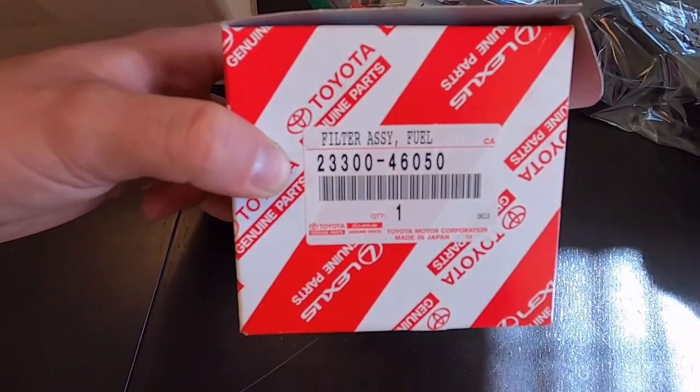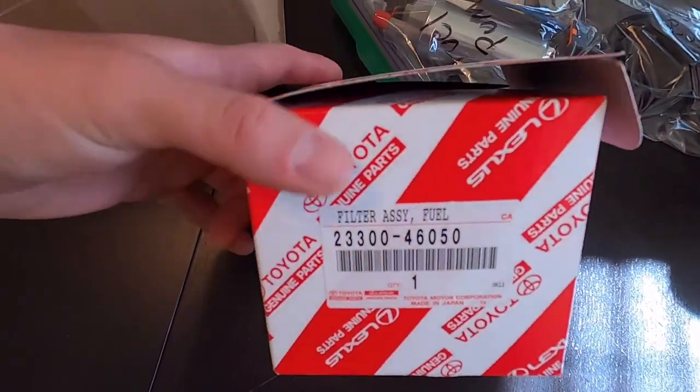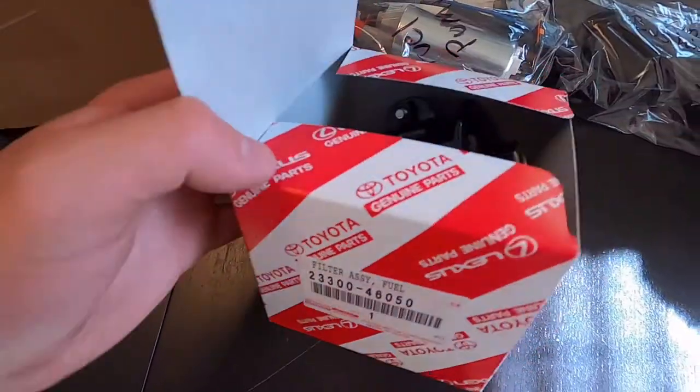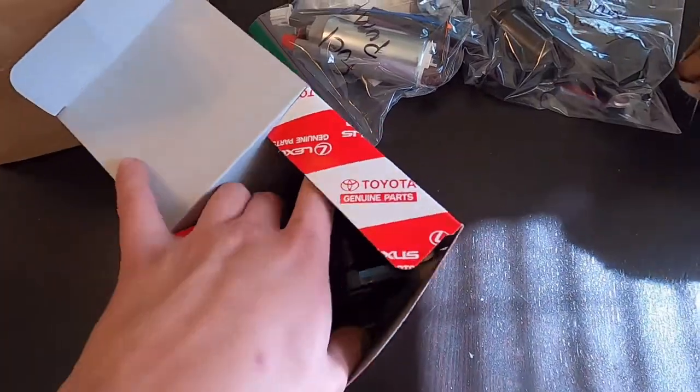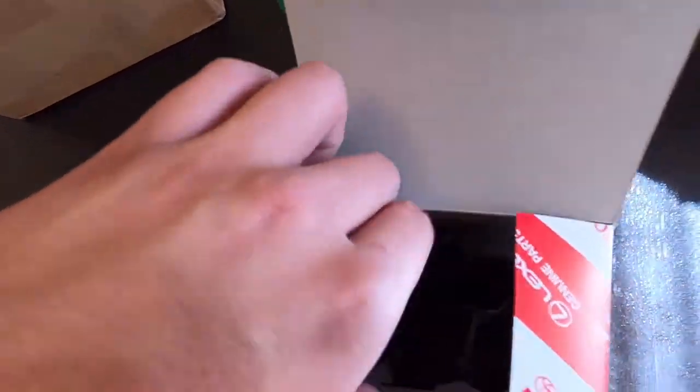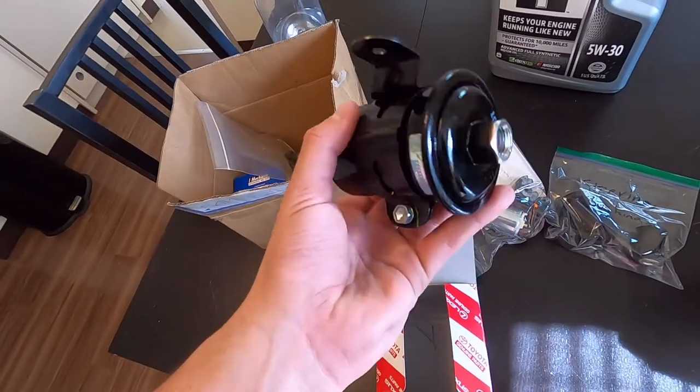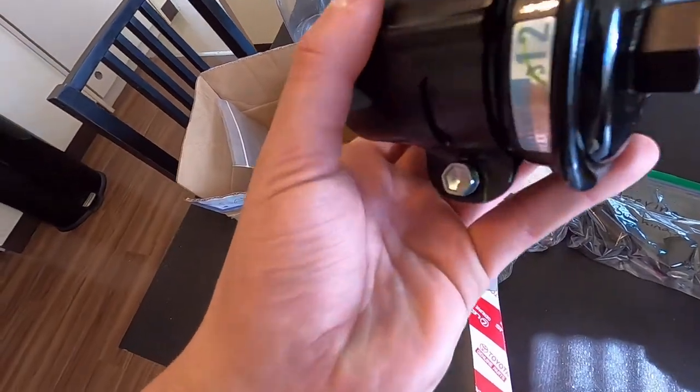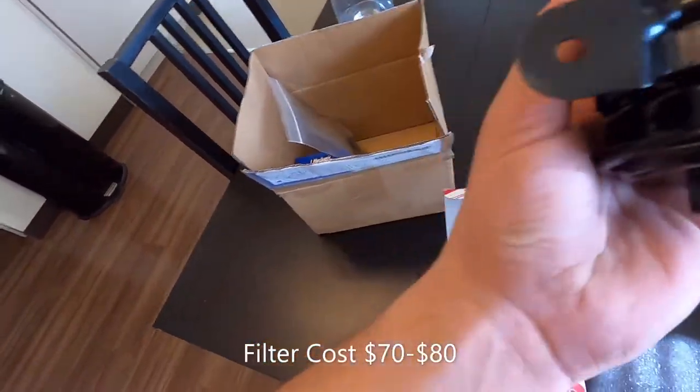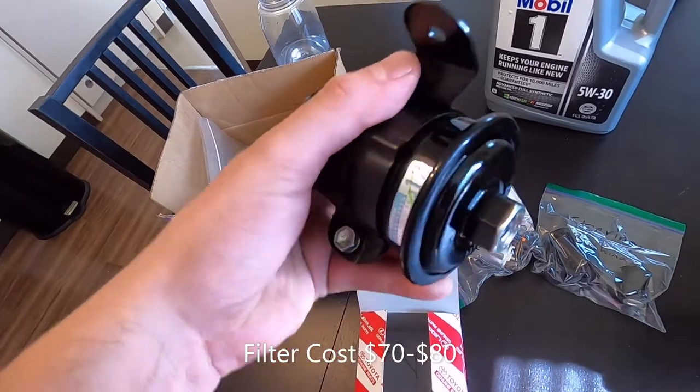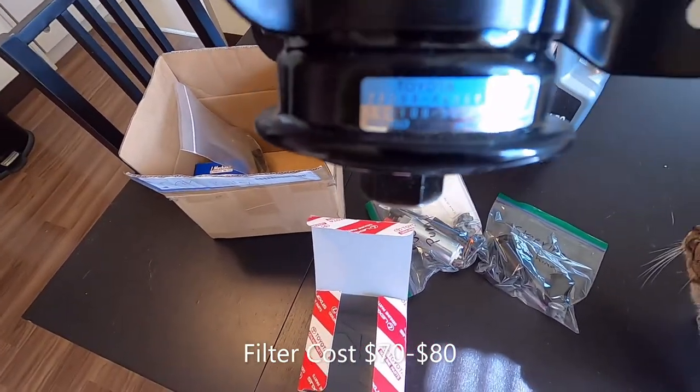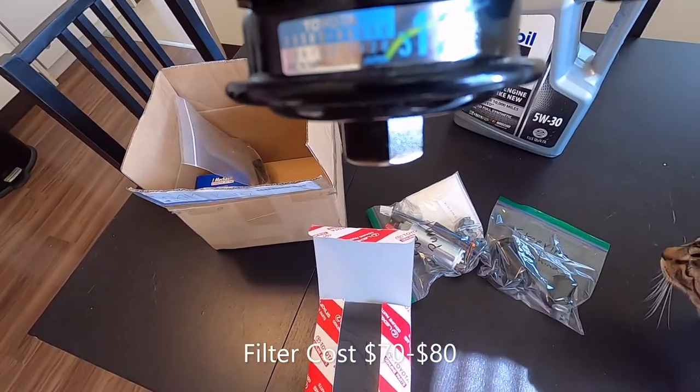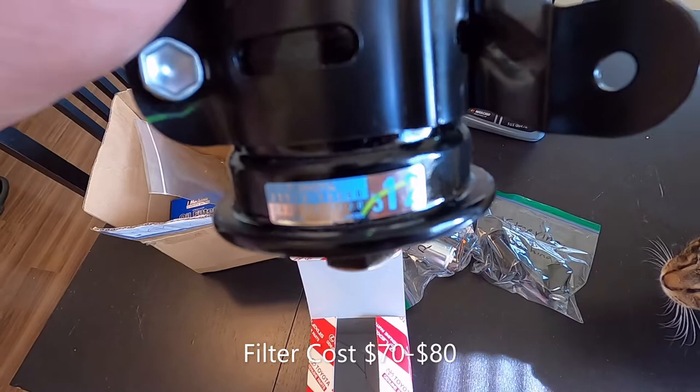This is what it looks like. Very easy to install - take out these two ends, unbolt it. Super simple. It's got part number, says Denso Toyota, some writing there you might not be able to see it.